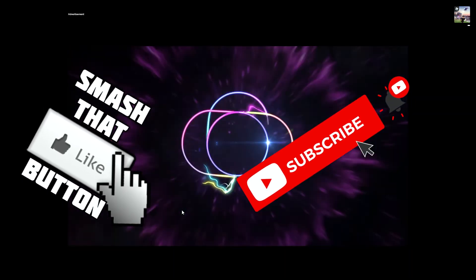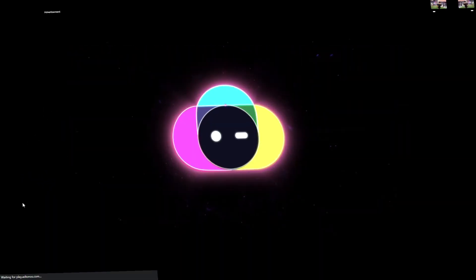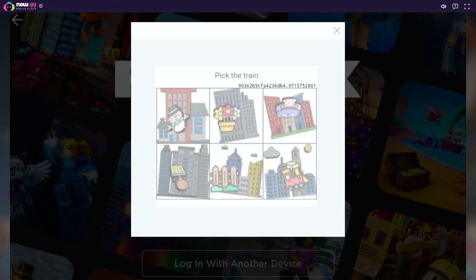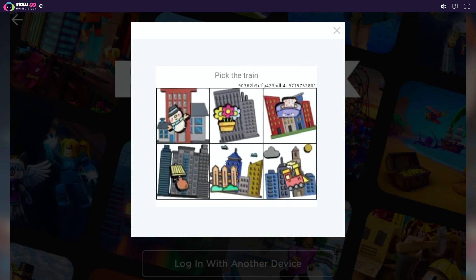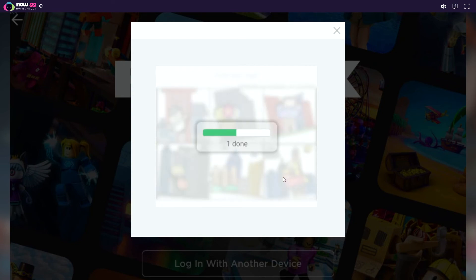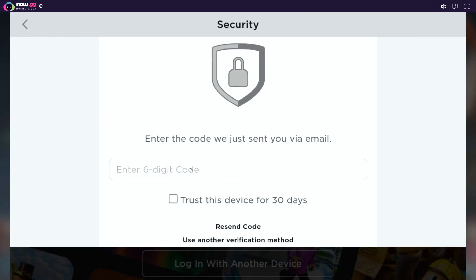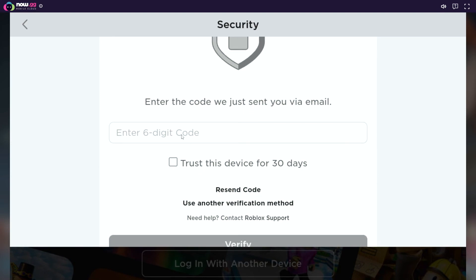Clicking Play in Browser will lead you to the main login page of Roblox, in which you can log in. For those who utilize two-factor authentication, you can authenticate with the code sent to your email.